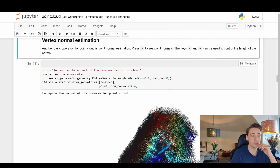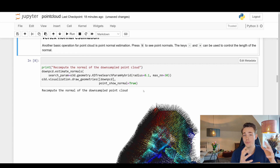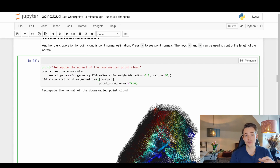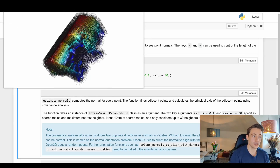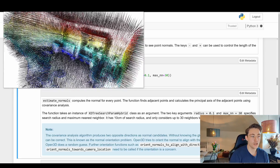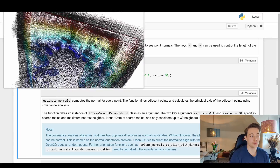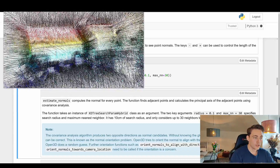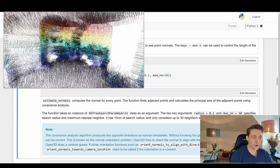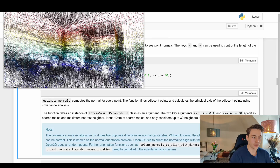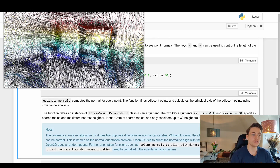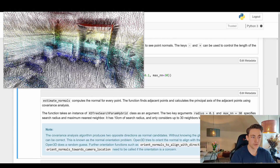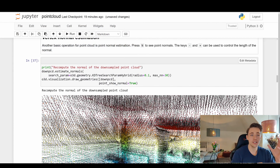We can also estimate normals for all our points. When creating our own point cloud, normals aren't pre-computed, so we need to do this step — many algorithms require normals, including scene reconstruction. After estimation, we see lines perpendicular to all points. For flat surfaces like the floor and roof we get consistent normals, while sharper edges like the chair show more varied normal directions.